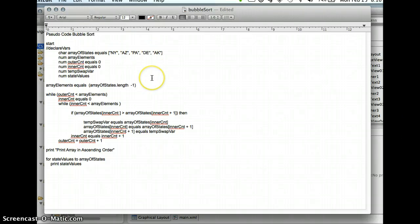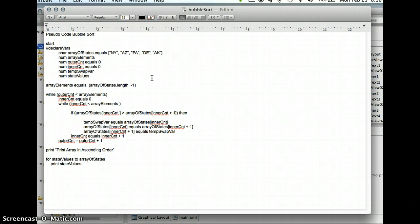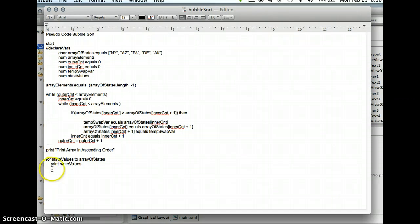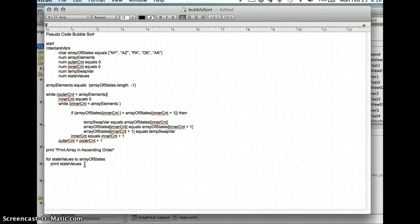There are no modules in this particular example, but there very easily could have been. I could have actually created a module that had the sort logic. I could have also created another module down here, which simply takes the array after it's been sorted and then prints out the values. So this could have actually had three or four modules if I decided to put them in there.